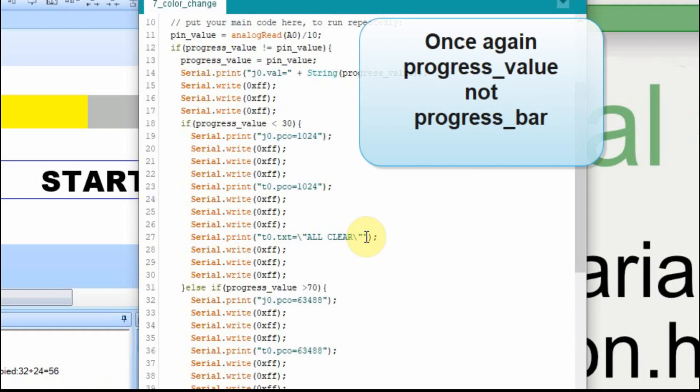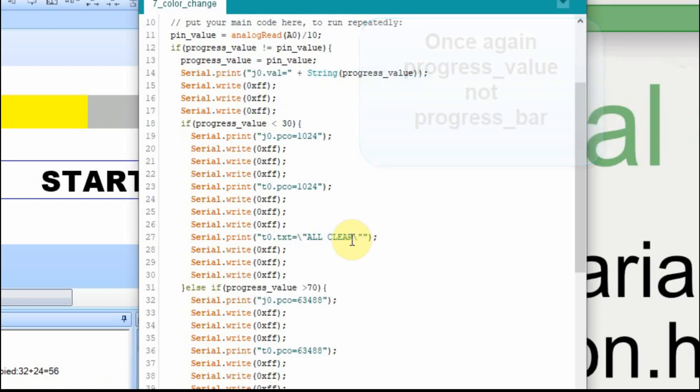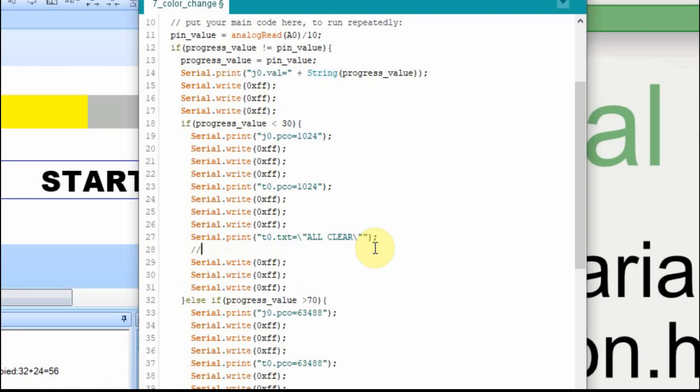So now, if we also want to send the value of the progress bar, we just have to figure out where to place our quotes. And what we really want to send is we want to send something like this. And I'm just going to write it out, t0.txt is equal to quote, all clear. Here, and then we'd want to put the value of the progress bar, or the progress value.